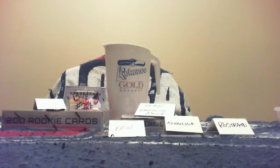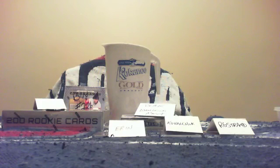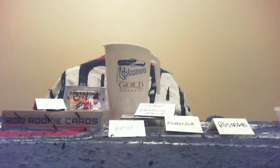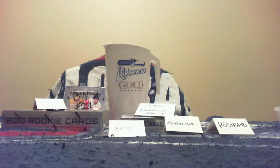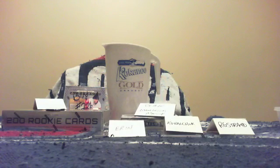Alright everybody, welcome back to another video. This is the bonus break video. First up, RG Strand Rich, you won the skunk award.